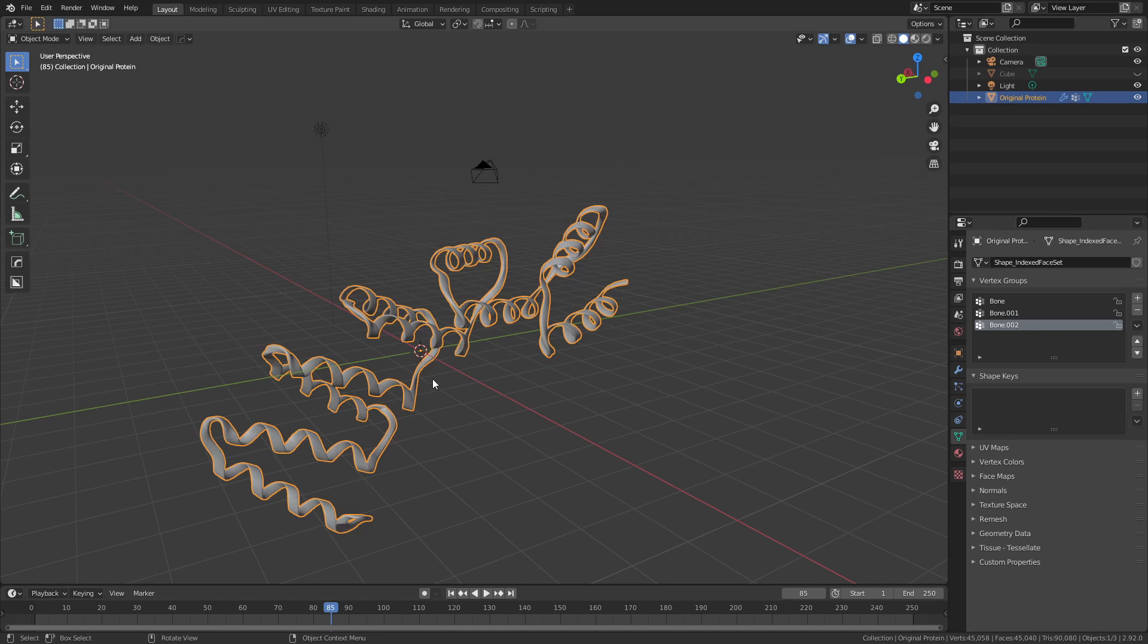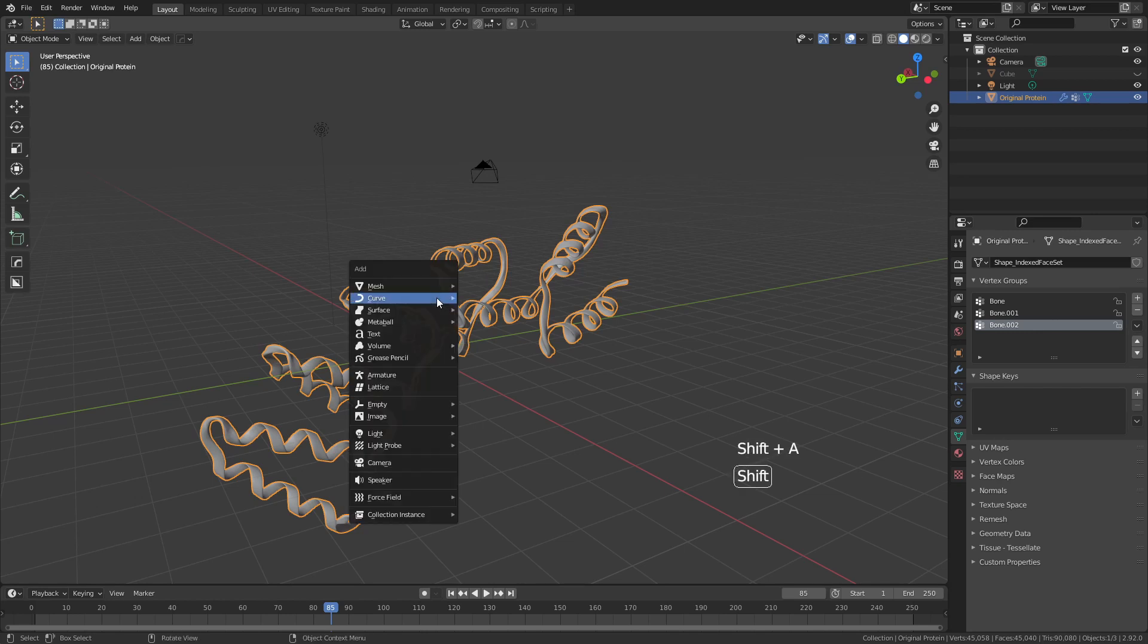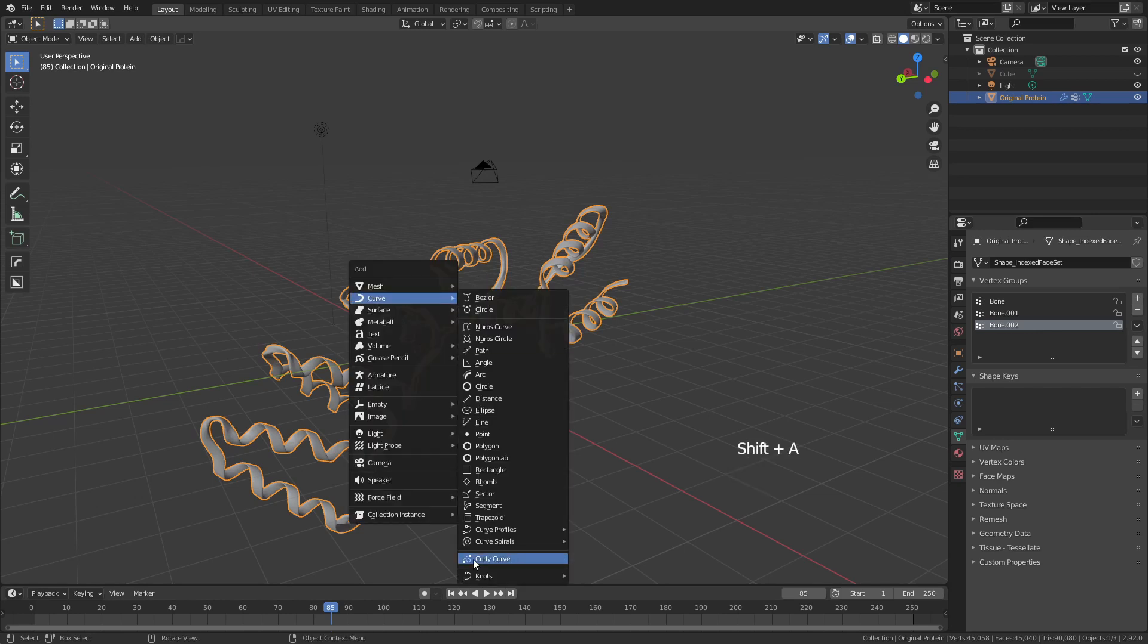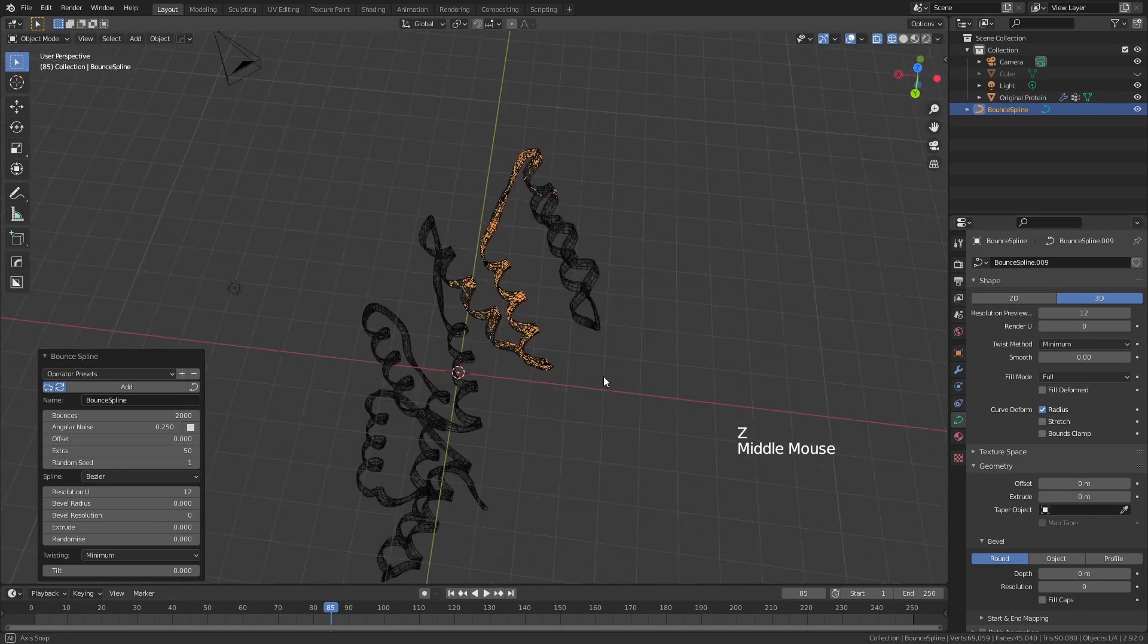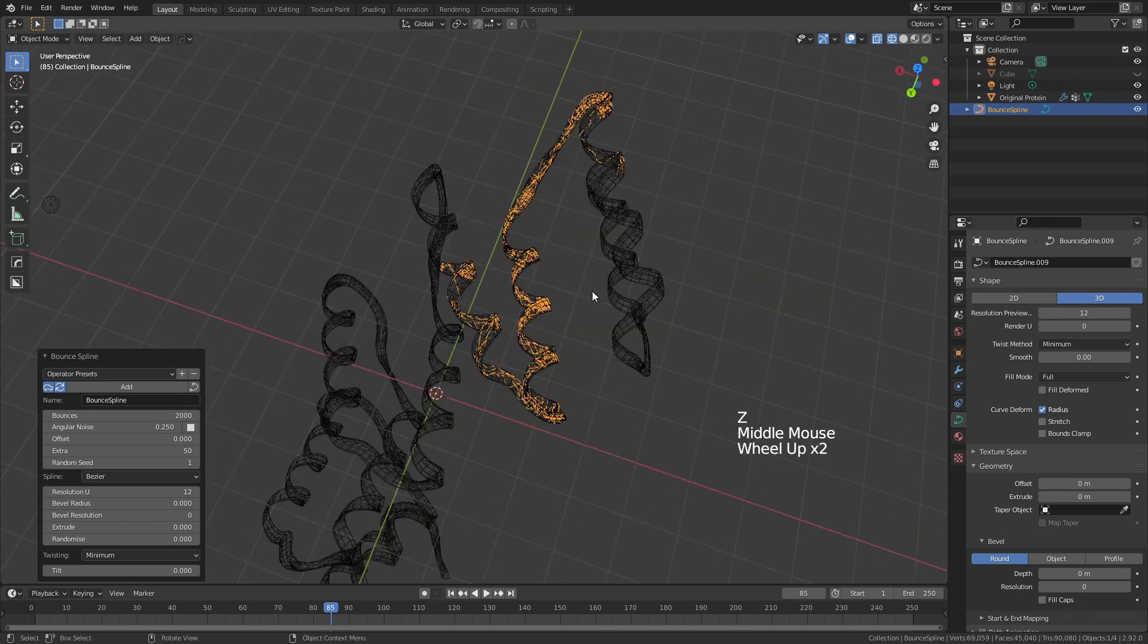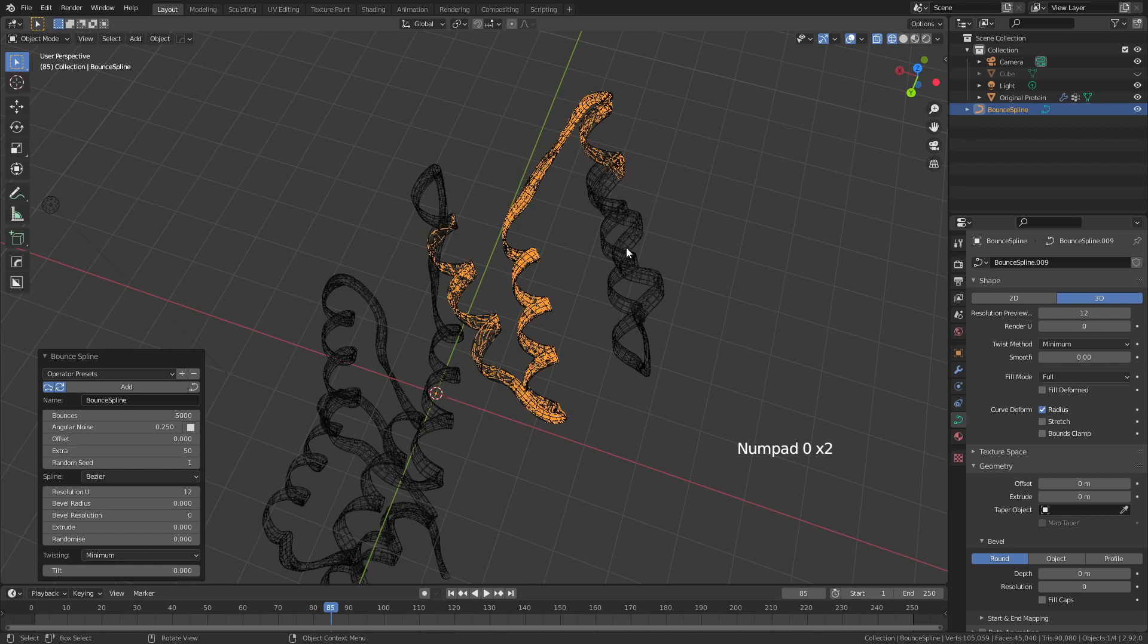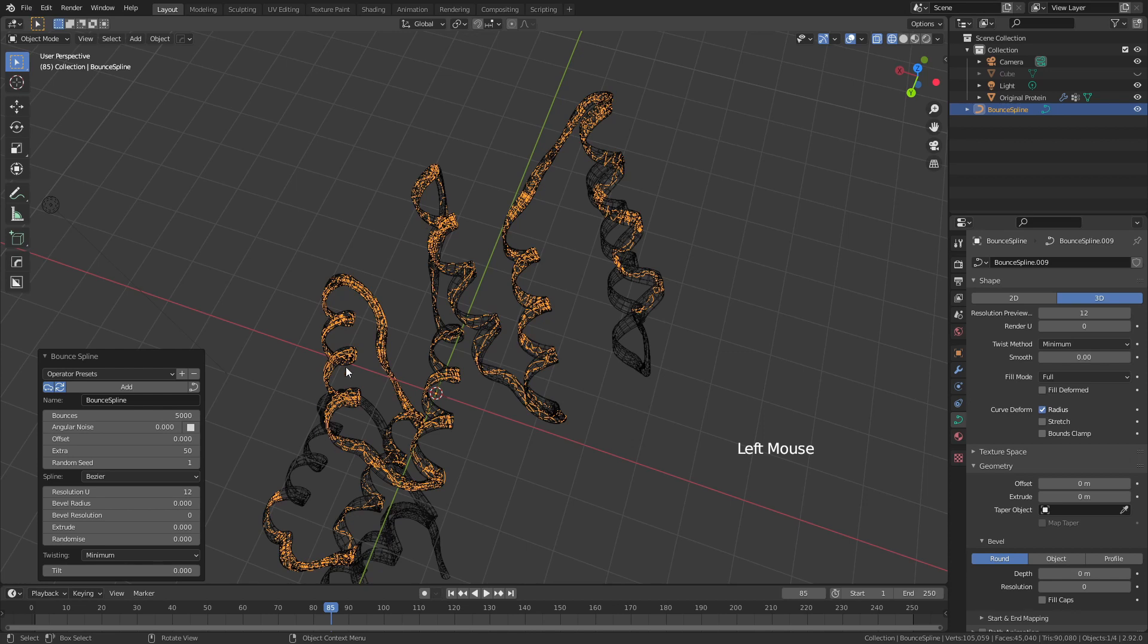If we go ahead, select our protein, hit shift A, and again come to curve, knots, bounce spline, you can see that for starters we only managed to isolate this area. We could of course increase the number of bounces to try and get either higher density or greater coverage, and we can offset things such as the angular noise to make it move a little bit further along.